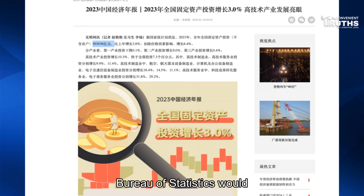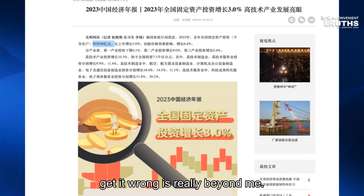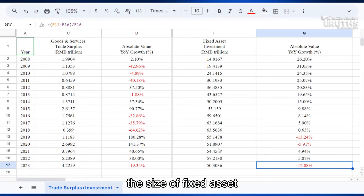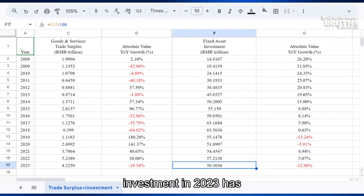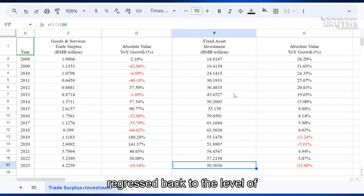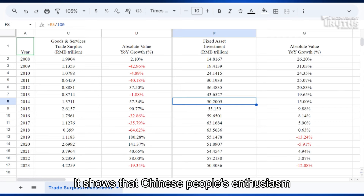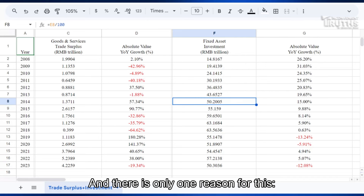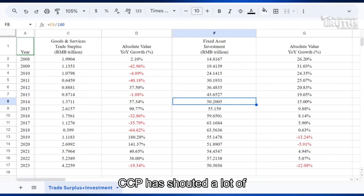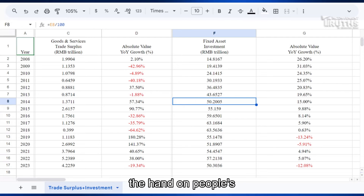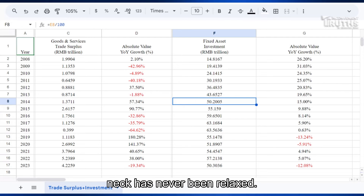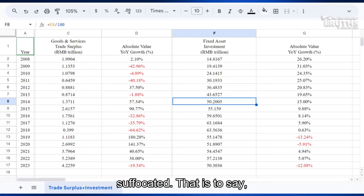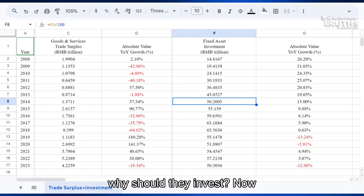Why the CCP's National Bureau of Statistics would get it wrong is really beyond me. The size of fixed asset investment in 2023 has regressed back to the level of 2014, showing that Chinese people's willingness to invest has dropped dramatically. There is only one reason for this: more and more Chinese people have seen that although the CCP has shouted a lot of slogans to save the economy, the hand on people's neck has never been relaxed. On the contrary, it has increased its strength. People are almost suffocated and can't see any sign of economic improvement. So why should they invest?